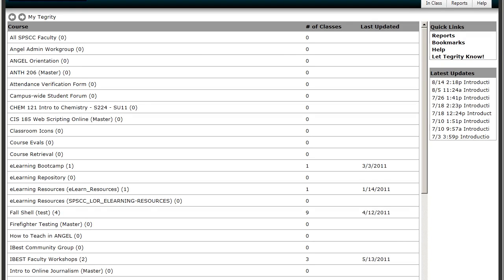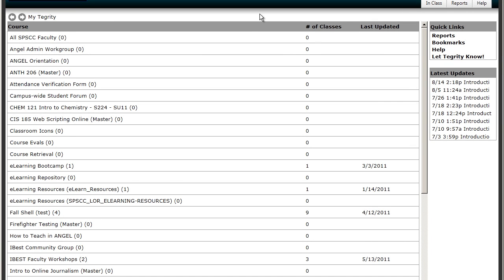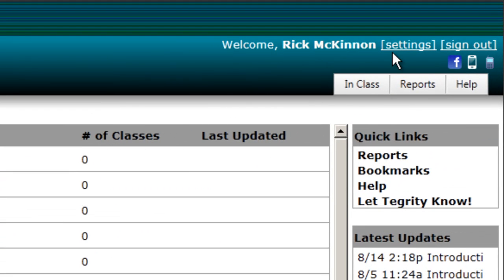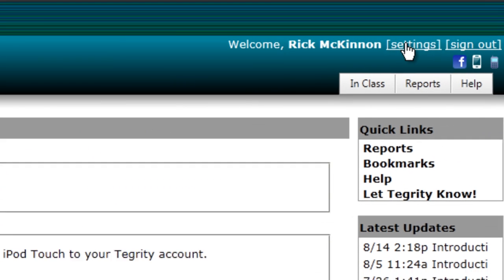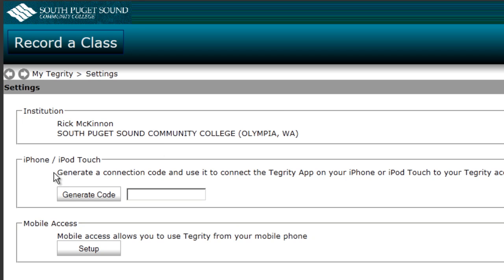Once you've installed the app on your smartphone, you're going to want to go to your Tegrity Dashboard through Angel and click on Settings. In order to play on the iPhone, you're going to need to generate a connection code. You do that by clicking on this button right here. It gives you a code.